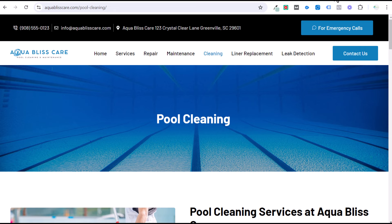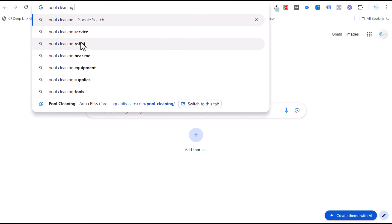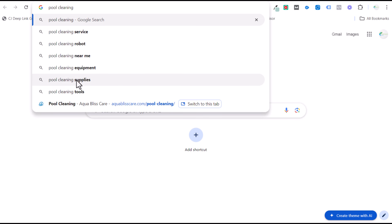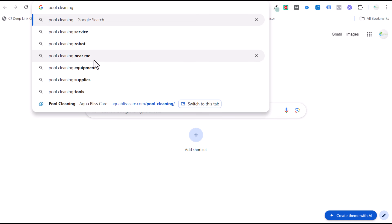If we come over to Google quickly and search 'pool cleaning,' you can see results for service, robot, near me, equipment, supplies, tools. A lot of these, when it comes to search intent, have nothing to do with somebody who wants a service. Equipment, supplies, tools, and robot — those are people looking for supplies or equipment. The person I want is looking for somebody to come to their house once a week, do some cleaning and maintenance, make sure the chemicals look good. That is ultimately what you're looking for when it comes to search intent.